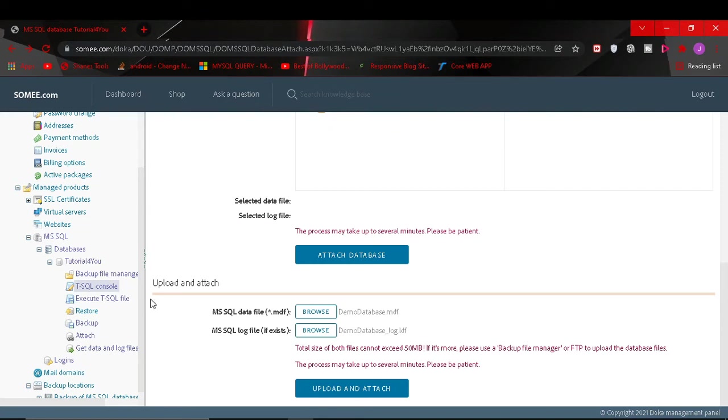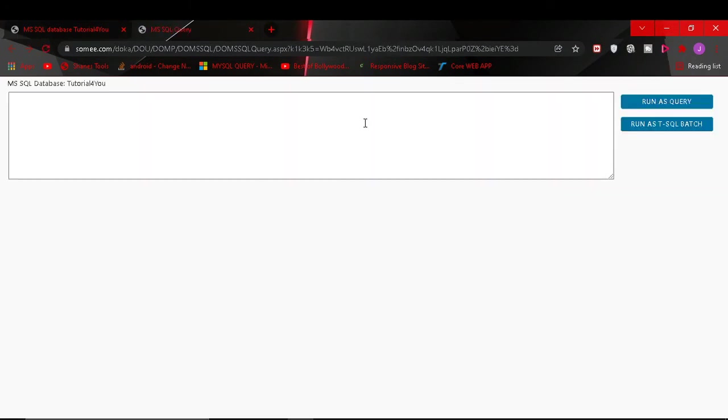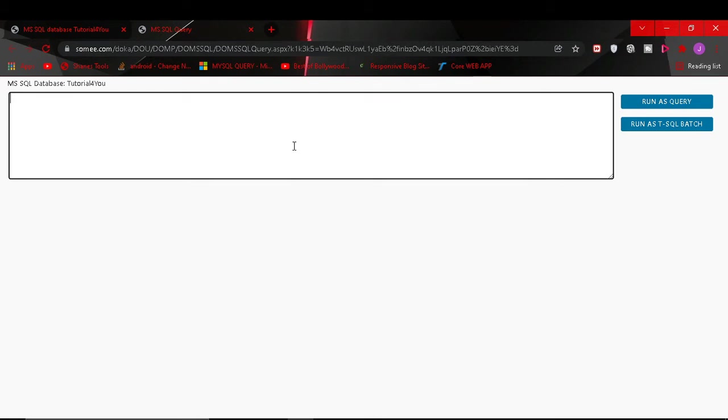Now I click on this t-sql console in my database. And before I paste the script and run it, I show you the database is fully empty.